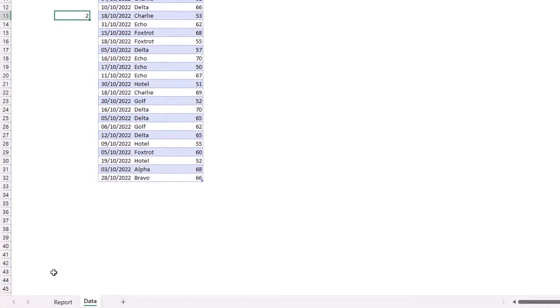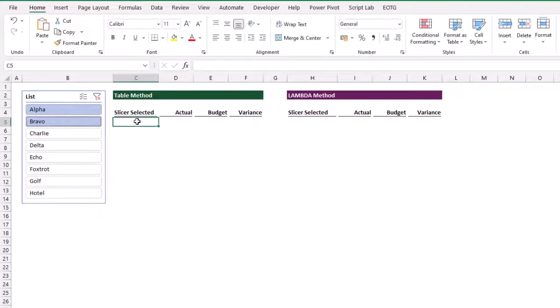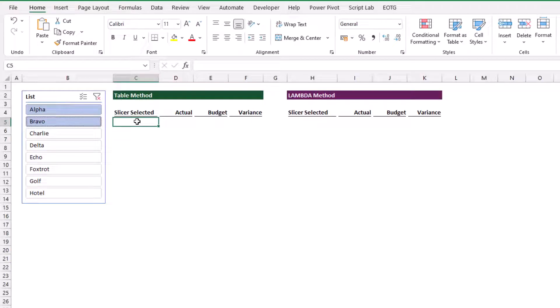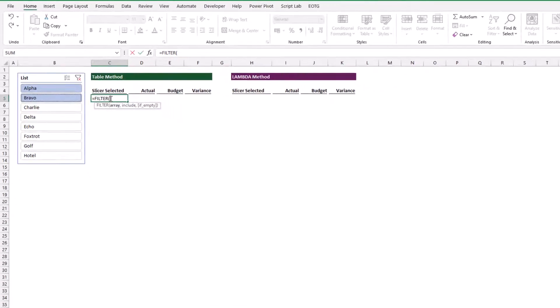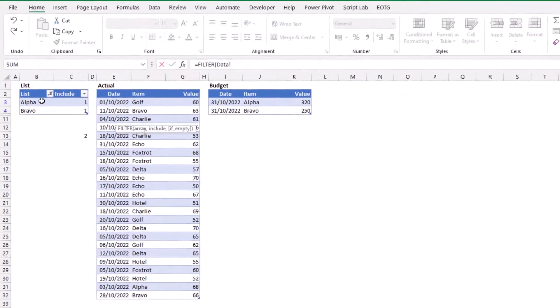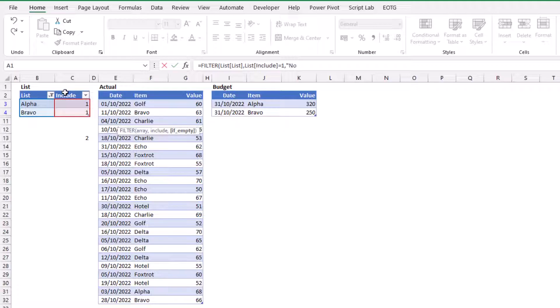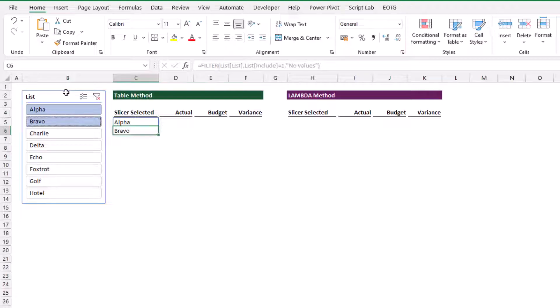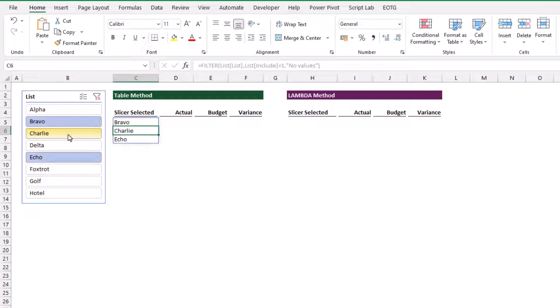That means we can come across to our report tab. In the slicer selected column, I can type equals filter. From my data table, I want my list column, and I want to include that list column where include equals one. If it's empty, I'll return the text 'no values'. Now we have alpha and bravo selected. If I choose more items from my slicer, they are returned inside those cells. Now we have a slicer which is controlling cell values.